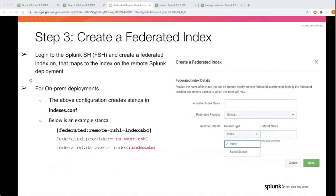Once you create a service account and a connection to the remote deployment, the next step is creating a federated index. A federated index is a reference to the remote index. You create a name for the federated index, select the provider you created in step two, and then choose the remote dataset. Currently, we support index and saved searches as dataset types, so you can specify the index or saved search you want to query on the remote side. This translates into a stanza in indexes.conf.